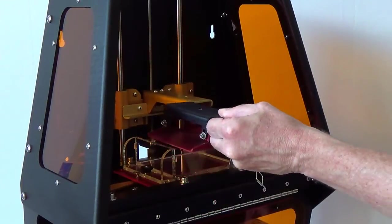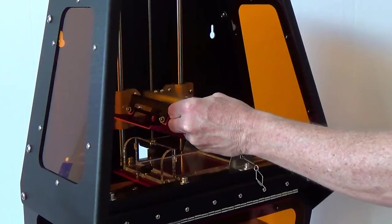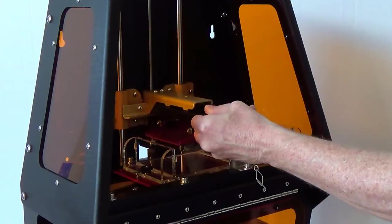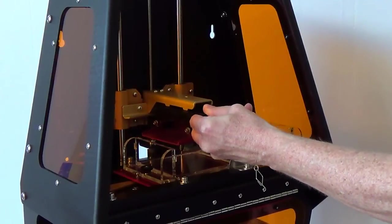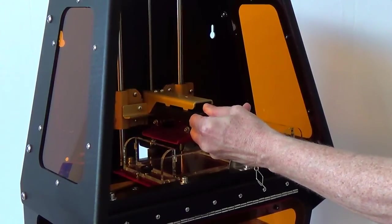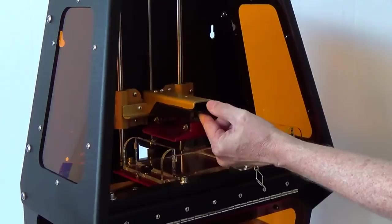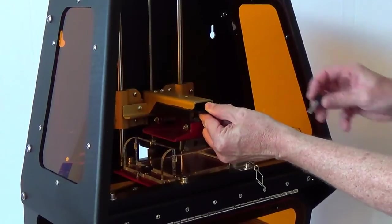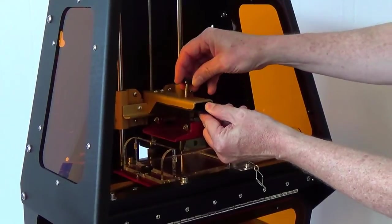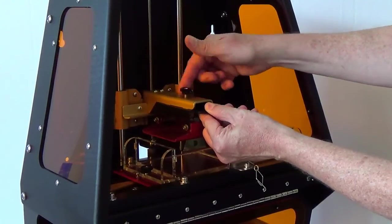The build table is removable. To install the build table align the slots with the tabs on the gold arm and use the thumb screw to securely hold it in place.